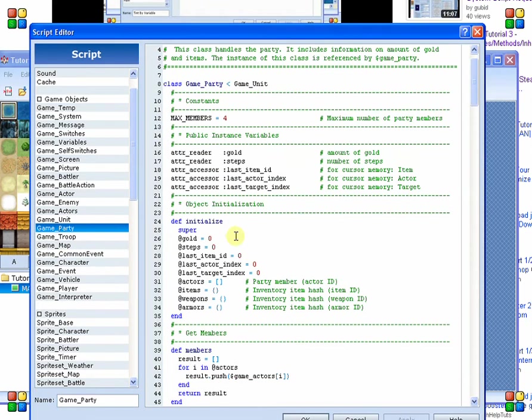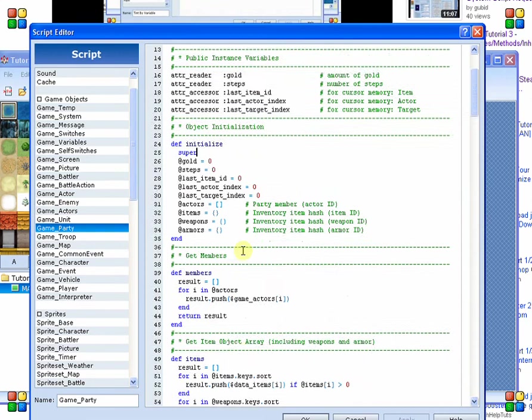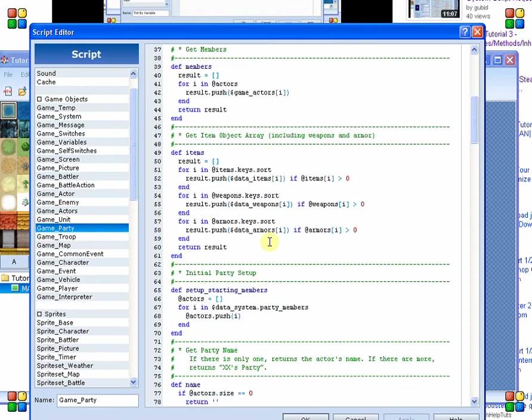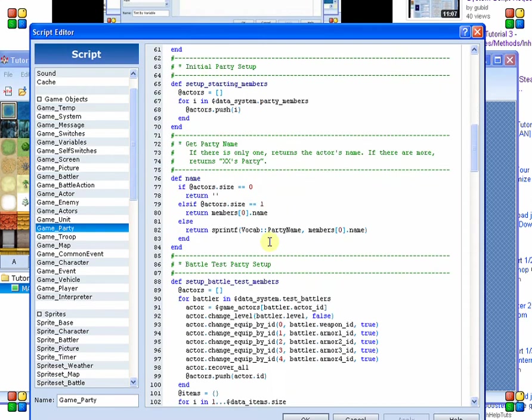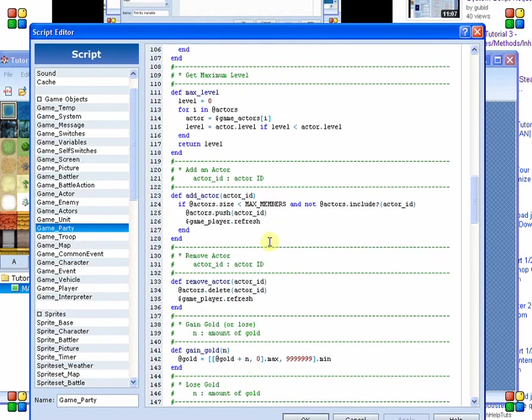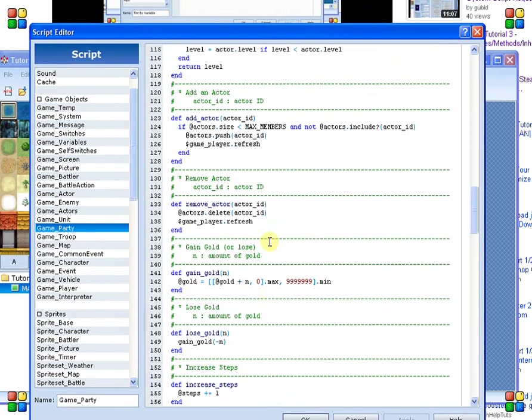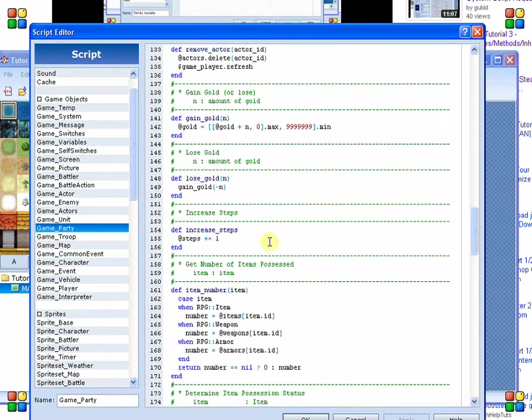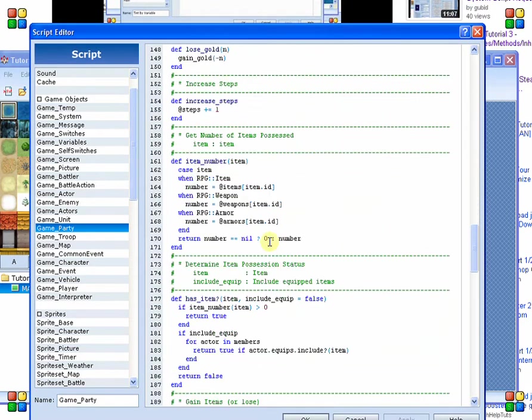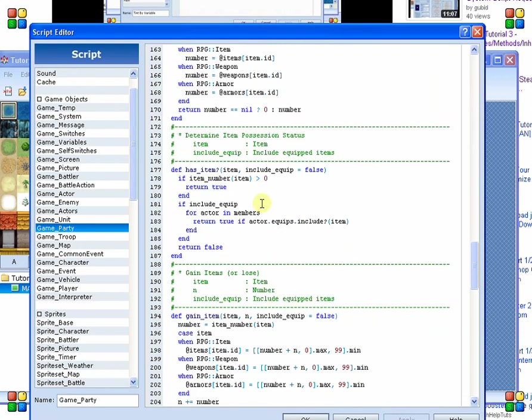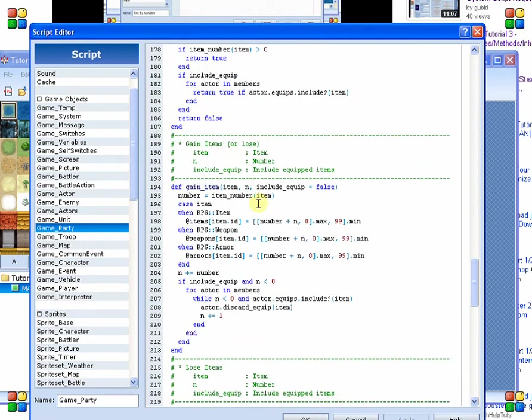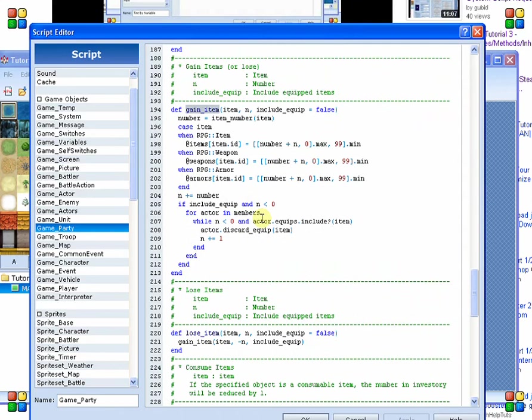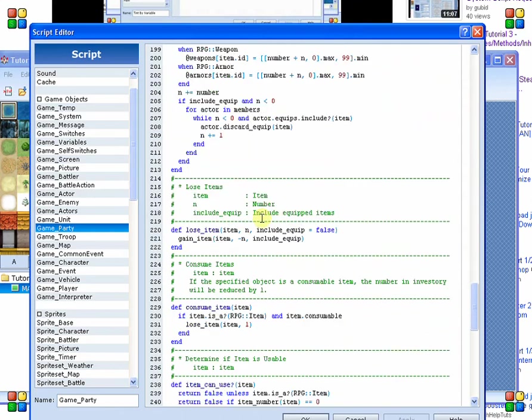Inside of GameParty, what we're going to look for is a earn item or something along those lines that is going to give you an item. The item number simply reports on how many you have. Here is our item. GainItem.